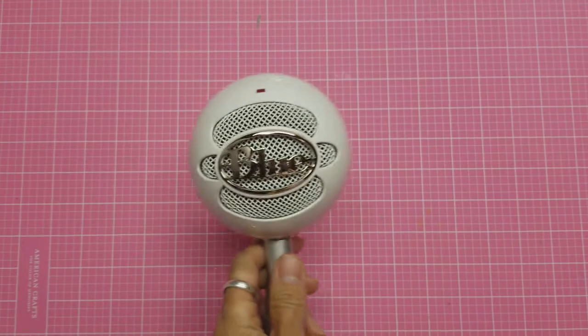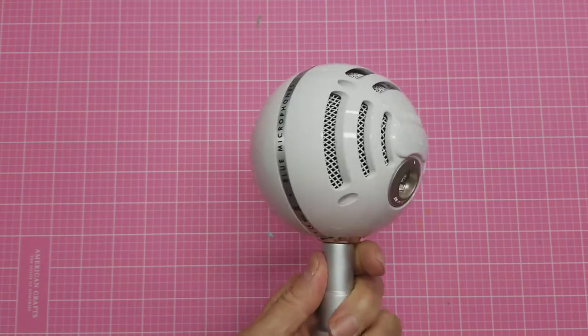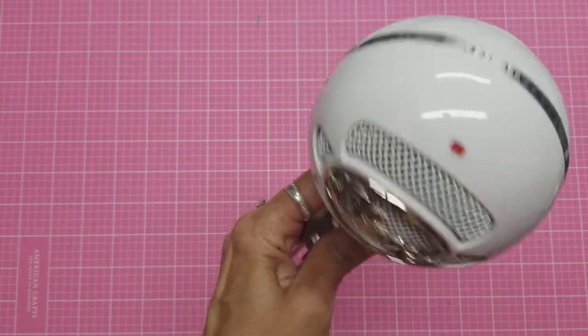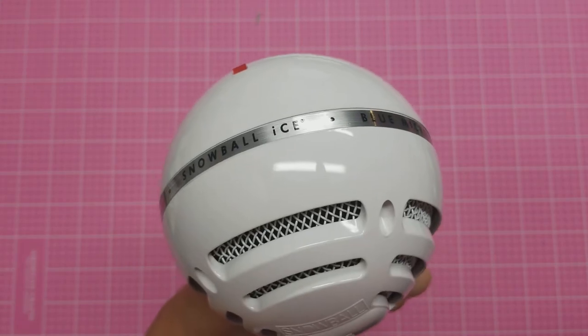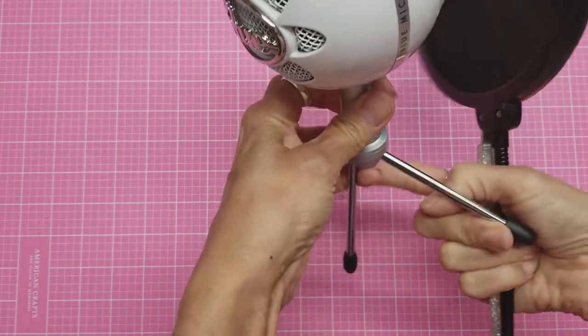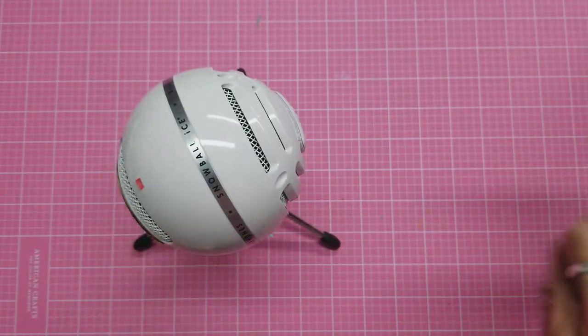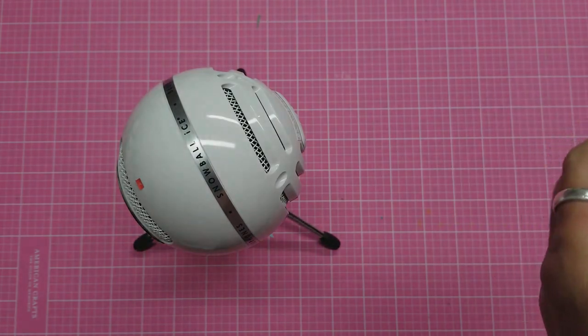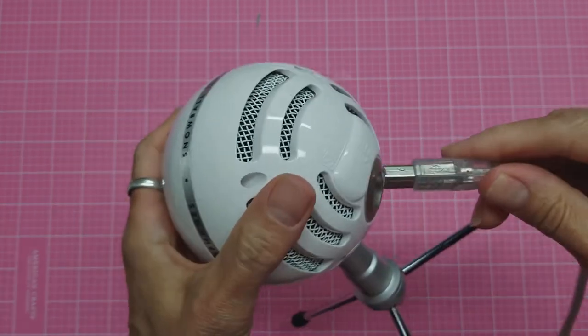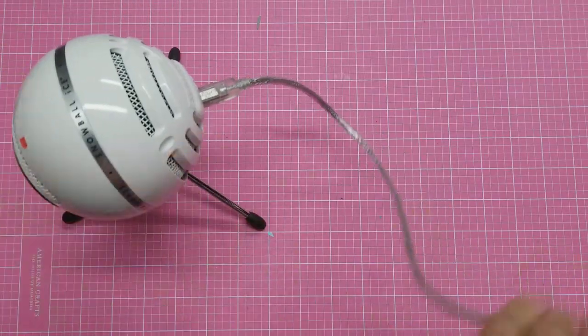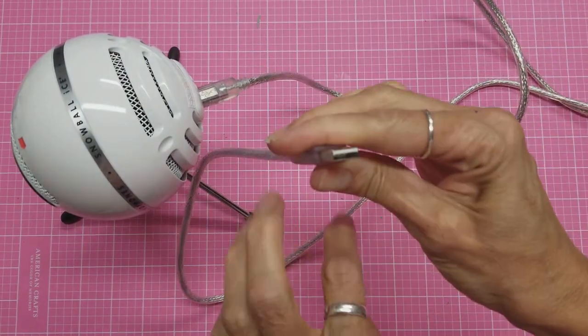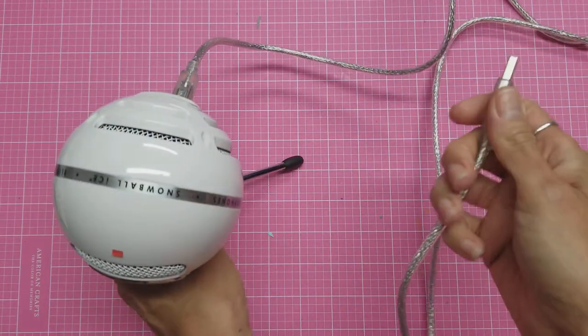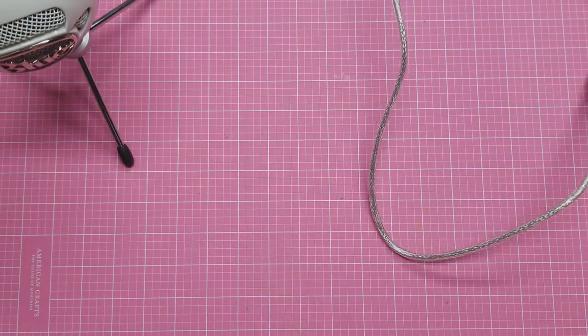First thing I want to show is my microphone. There it is. It's adorable, isn't it? It is called the Snowball Ice, and it has a nice sturdy little base here. It's got the cord which you plug in there, and then it has the USB cable right here to plug into your computer. As soon as you plug it in, it is on.